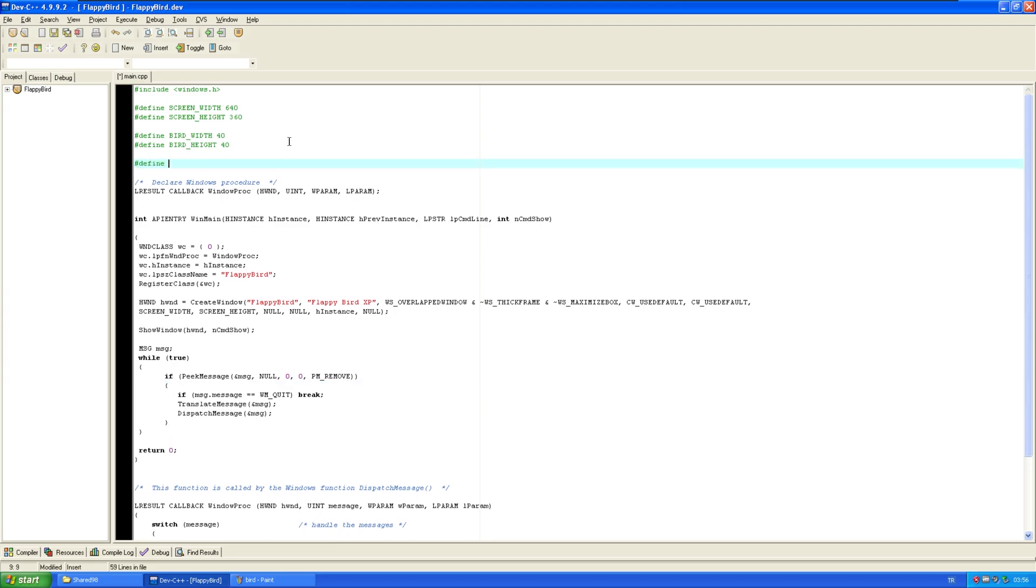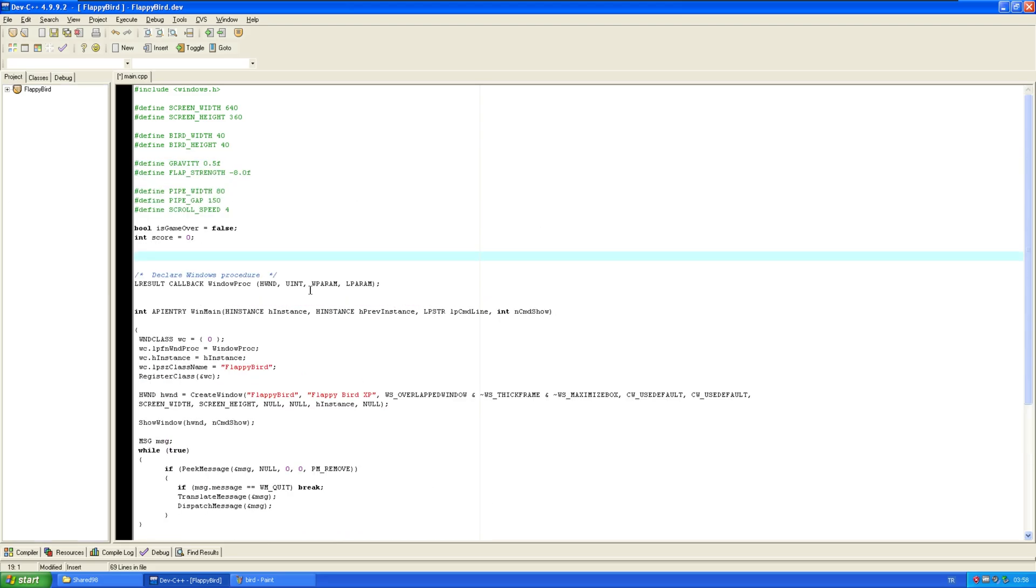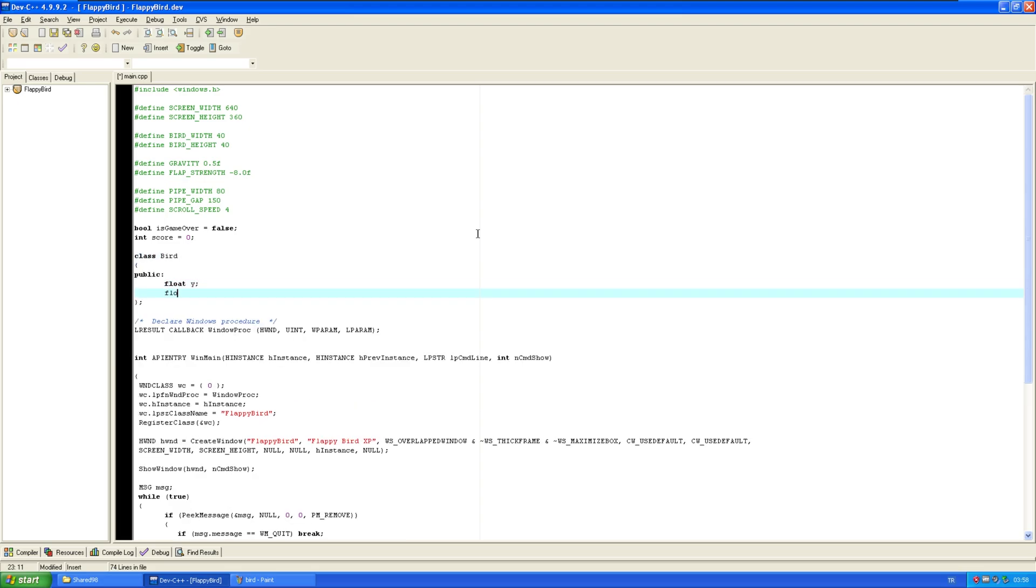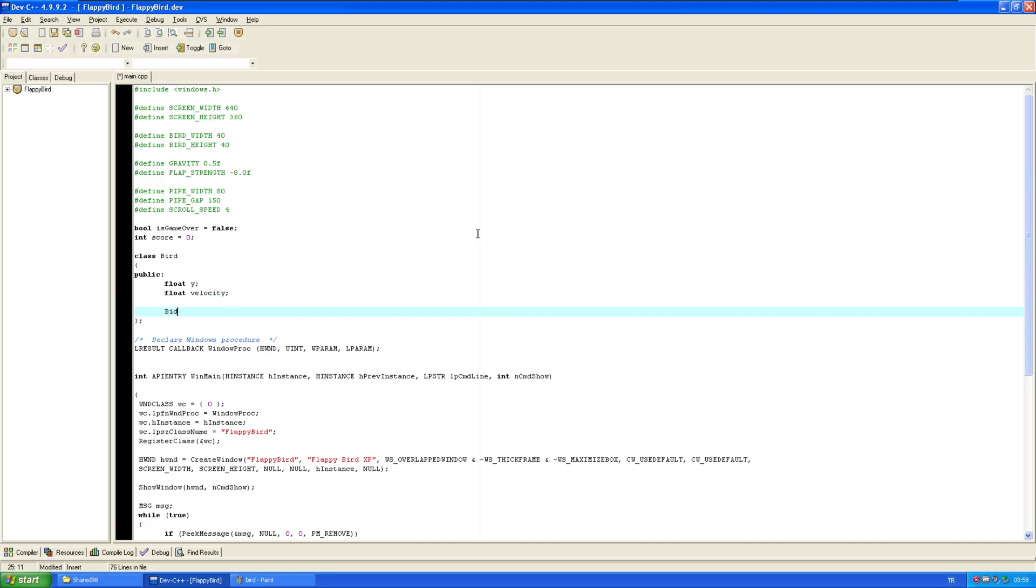Okay. We now have a bird. Now, gravity. That should be like 0.5. Okay. Let's first implement the bird. I'm just gonna create a class called bird. So, it has a y value. It has a velocity. And let's add a constructor. Yep. That should work.